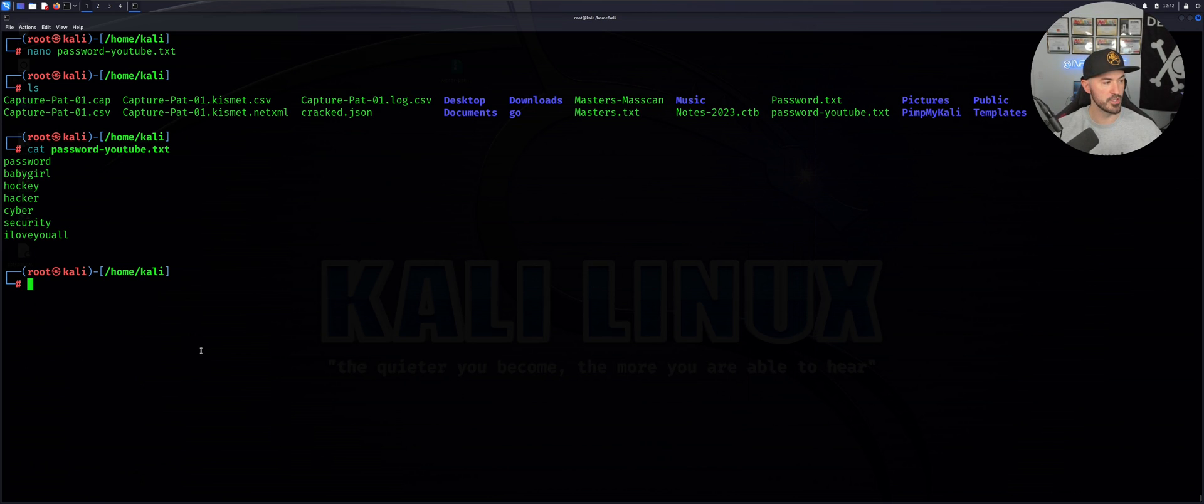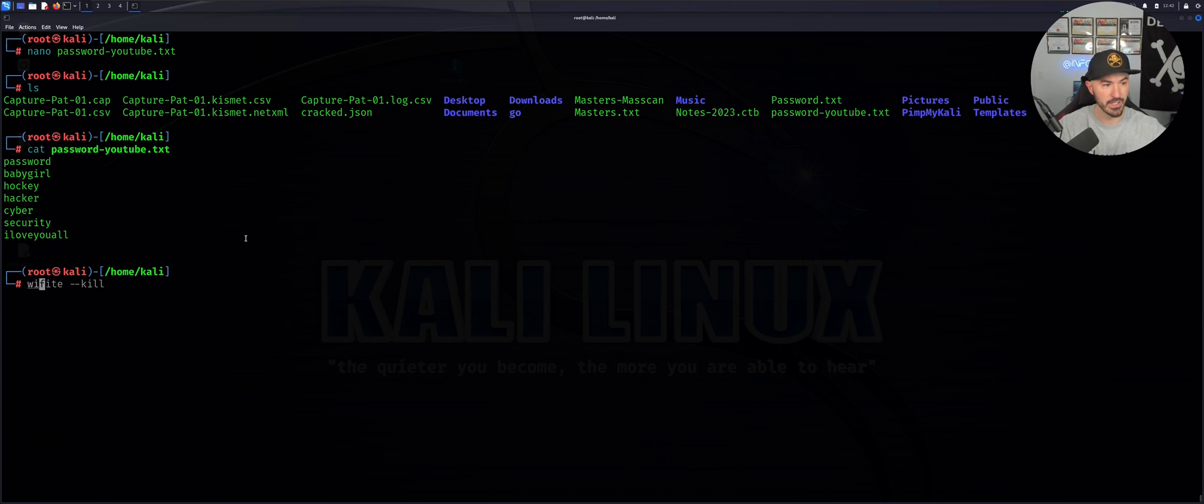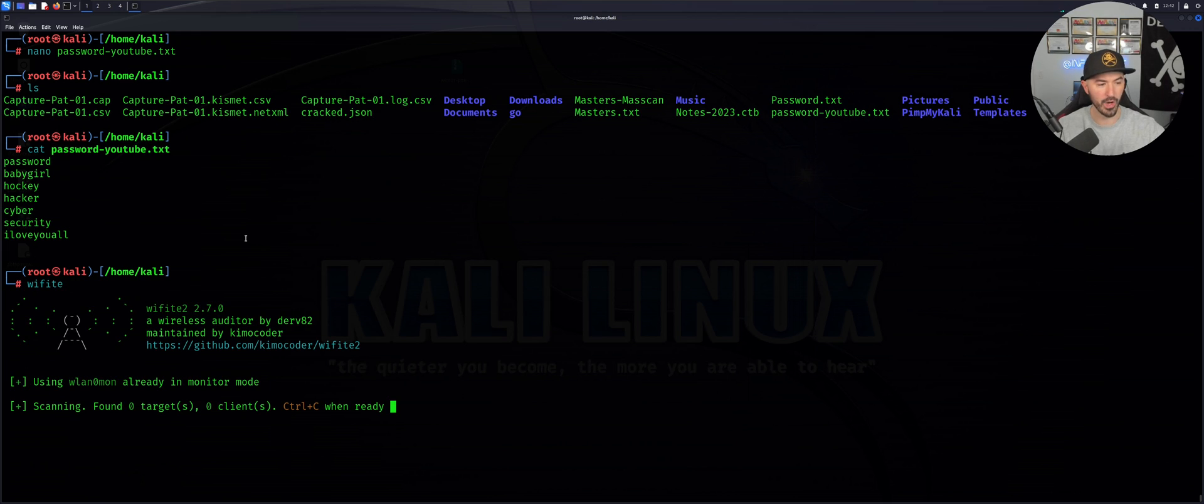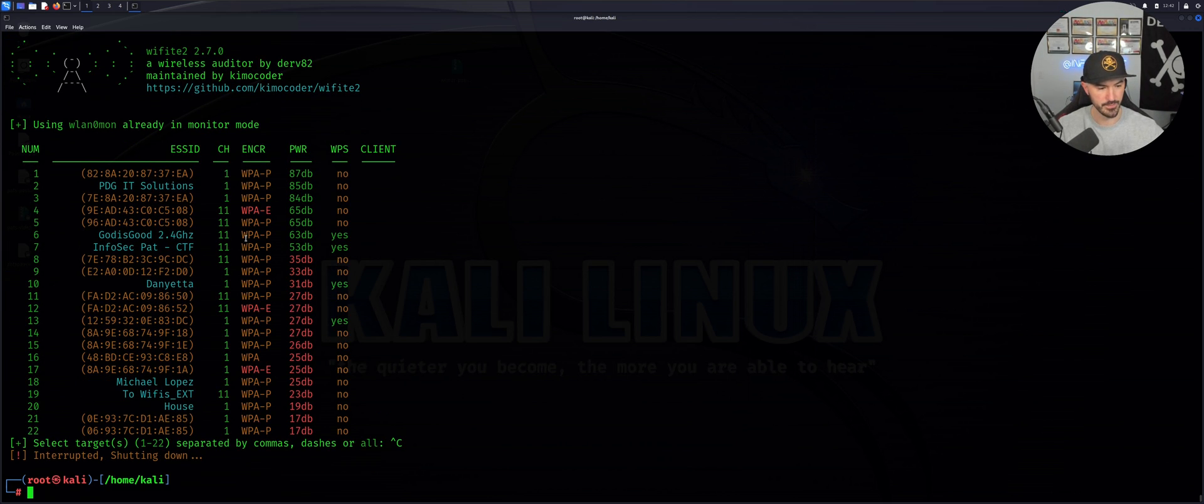What I want to do now is run wifi using a specific custom word list that I just created. Instead of just doing wifi kill, let me do wifi --help.